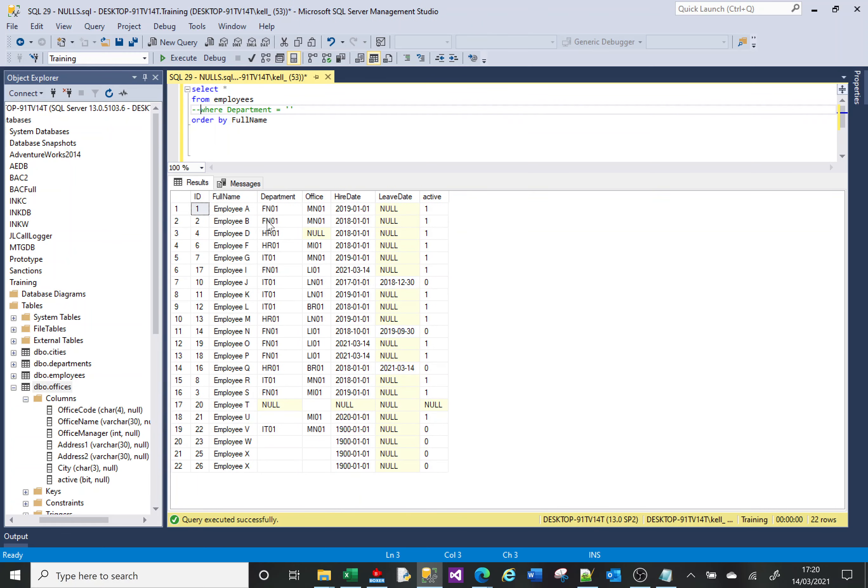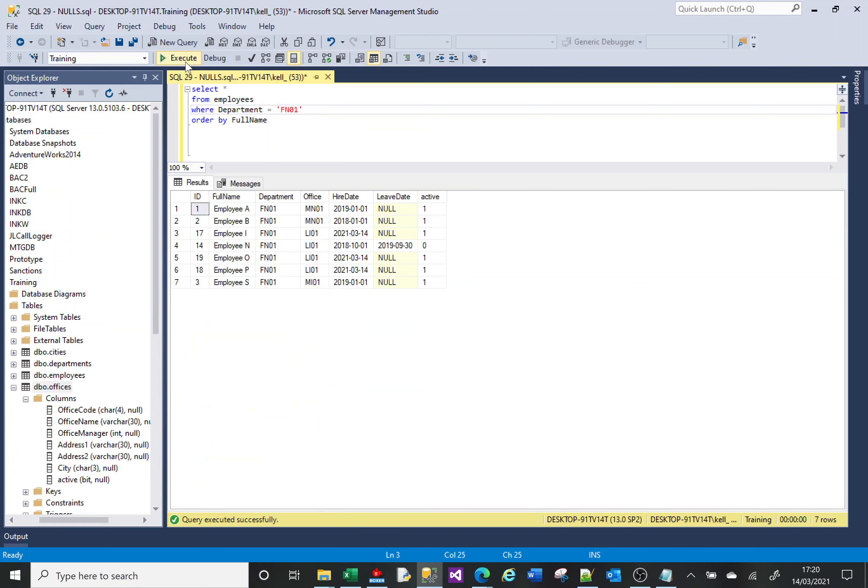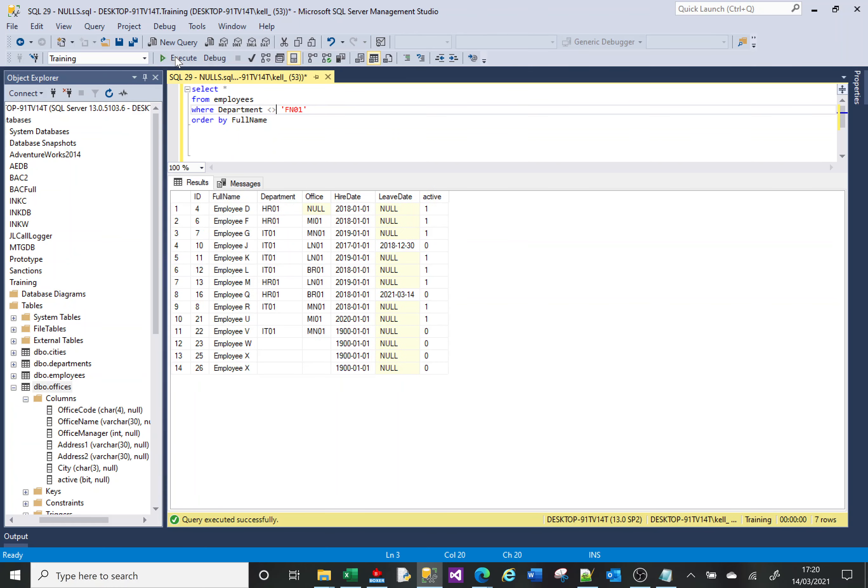But let's think about this. What I want to see is everything where the department is not FN01. So let's do that. First of all, let me just do FN01 equals FN01. So I've got 22 rows. If I run that, it returns me seven rows. So if I say is not FN01, I should get 22 minus seven, I should get 15 rows.